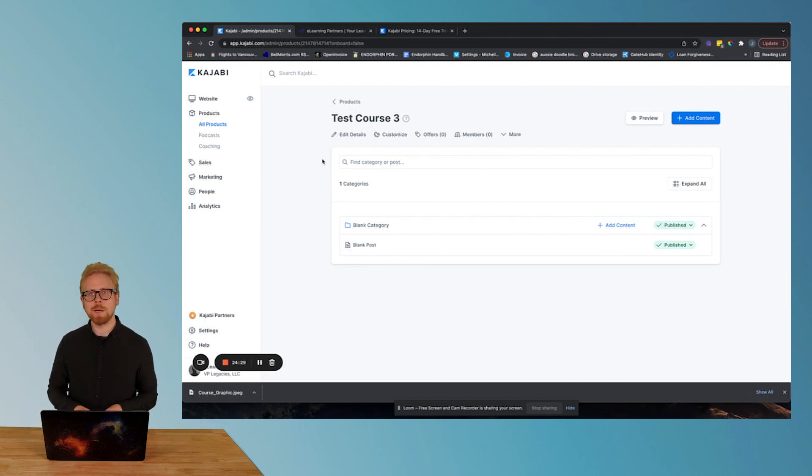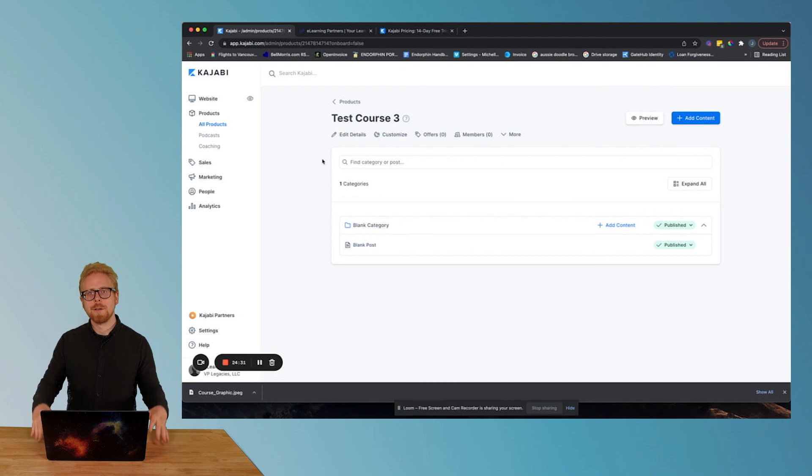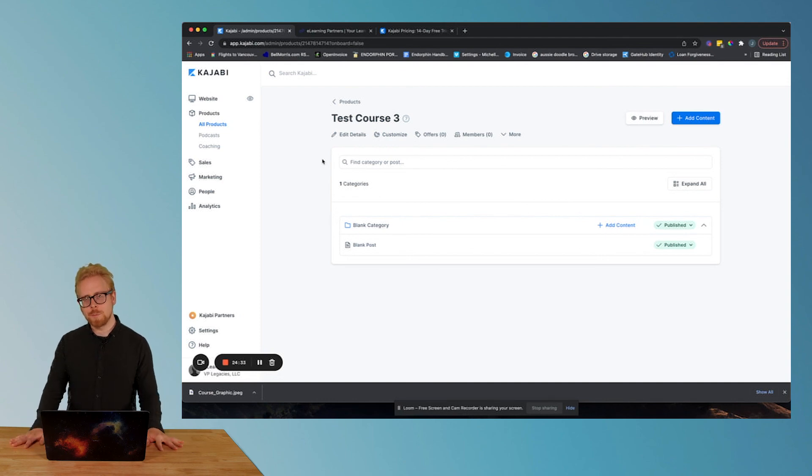And then even further into this series of Kajabi videos, we're gonna show you how you take that offer and you build an automated sales funnel for your digital products. And lastly, if you don't have a website or if you want to create your own website to specifically sell your digital products, we will show you how to use Kajabi to do that as well.